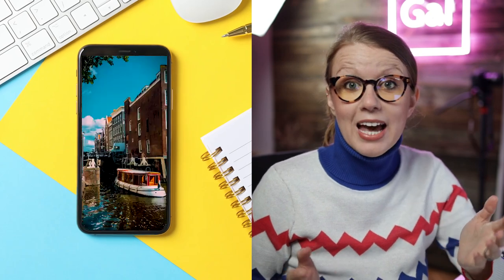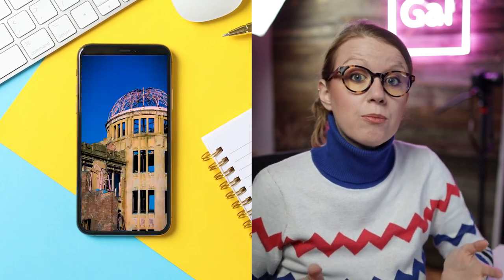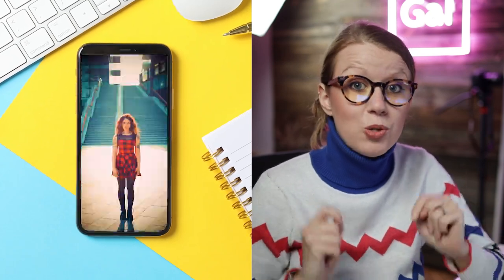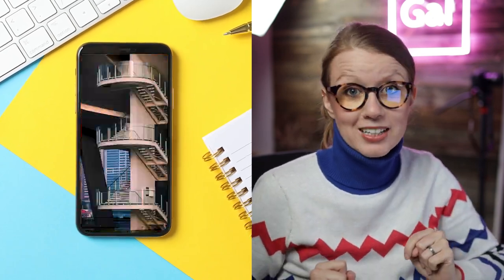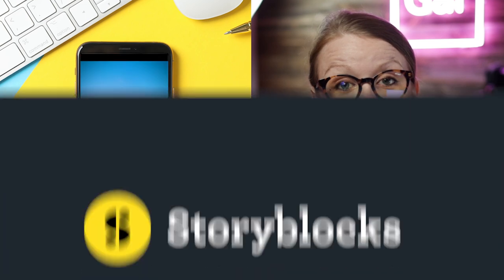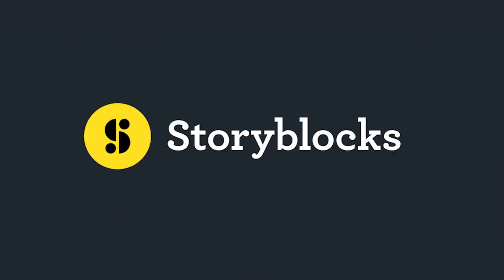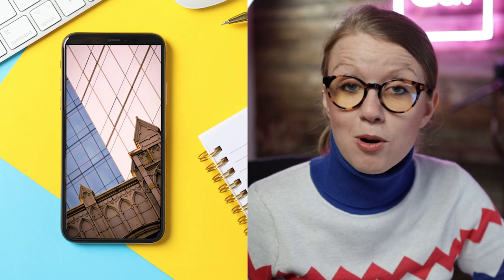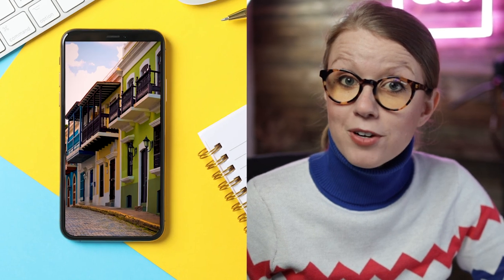In today's video I'm going to show you how to edit this Instagram Reel trend to the beat of the music. Special thanks to Storyblocks for sponsoring today's video. I'll tell you more about them later on. For now, let's jump in.